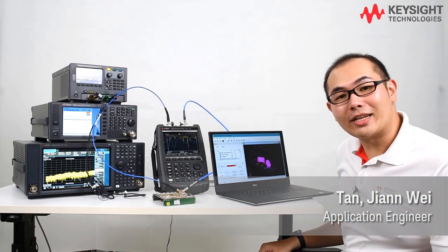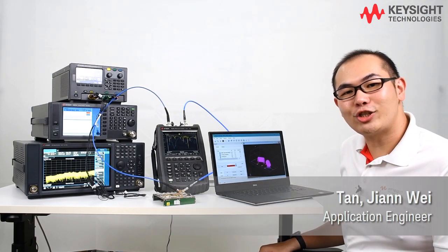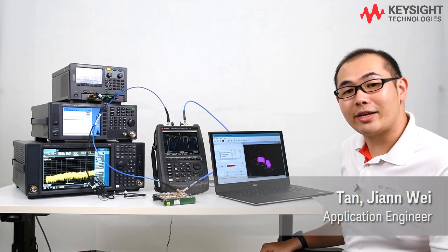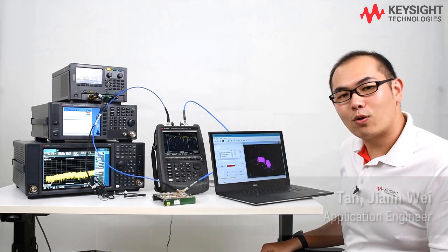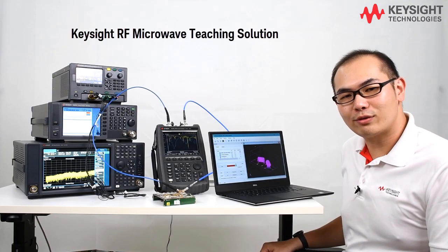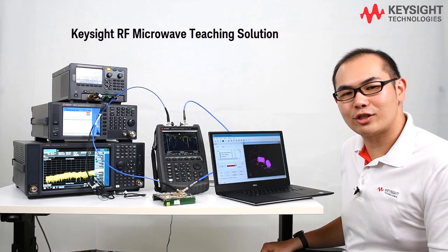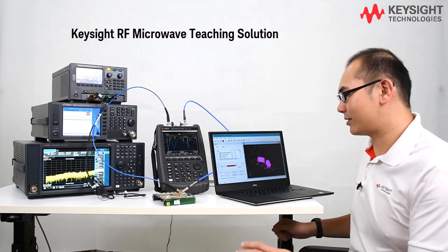Hi, I'm Zhenwei, an application engineer at Keysight Technologies. In this video, I'll walk you through the filter labs in the RF microwave teaching solution.